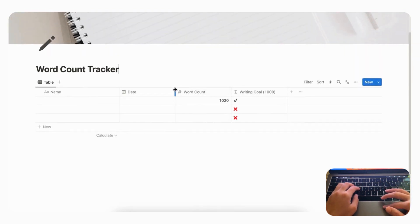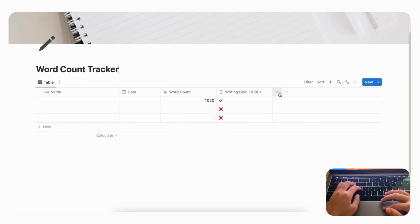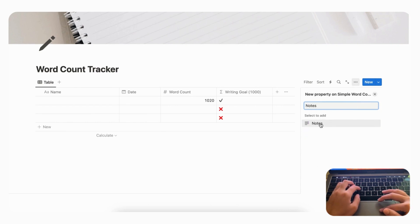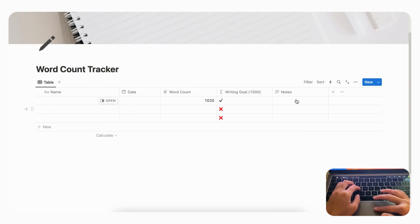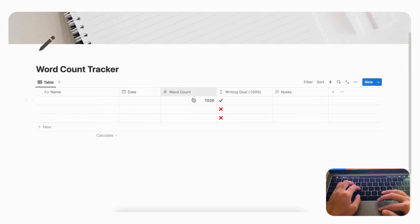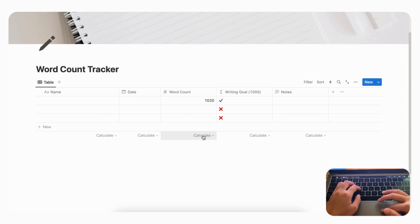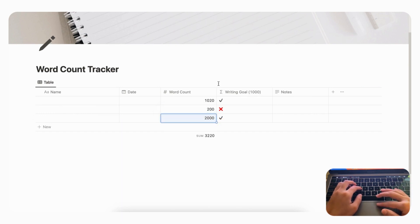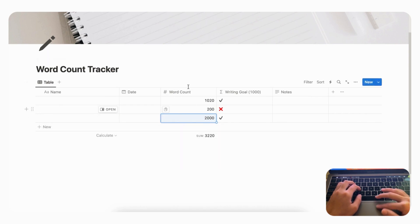Next, let's add a Notes property in case you want to add notes about a writing session. Click '+,' add 'Notes' as a text property so you can write whatever you want. Now, to calculate your total word count, go to the Word Count column, click 'Calculate,' and choose 'Sum.' So if you wrote 200 one day and 2,000 another, the sum shows 3,220 total — a great way to keep track of your cumulative word count.